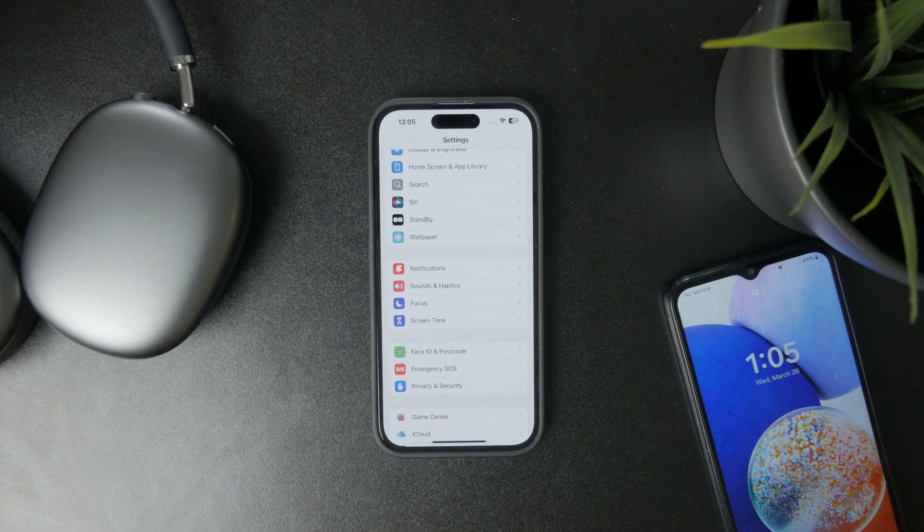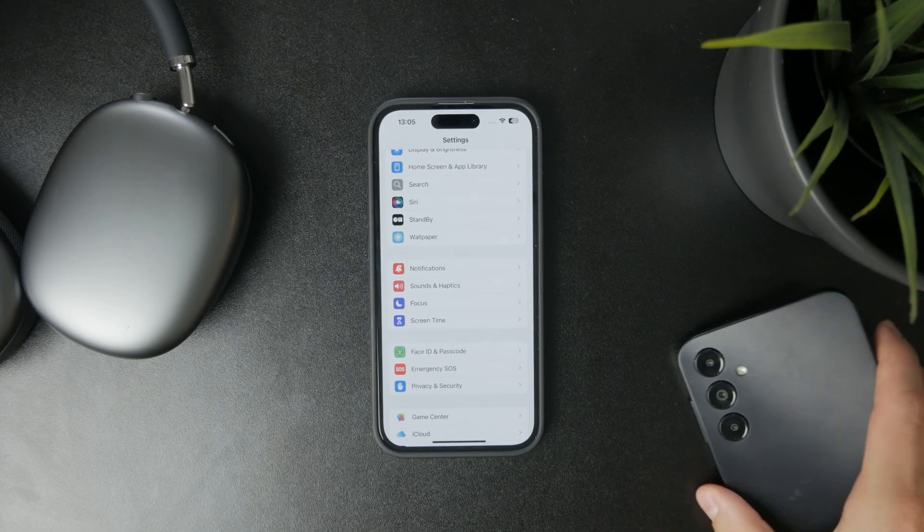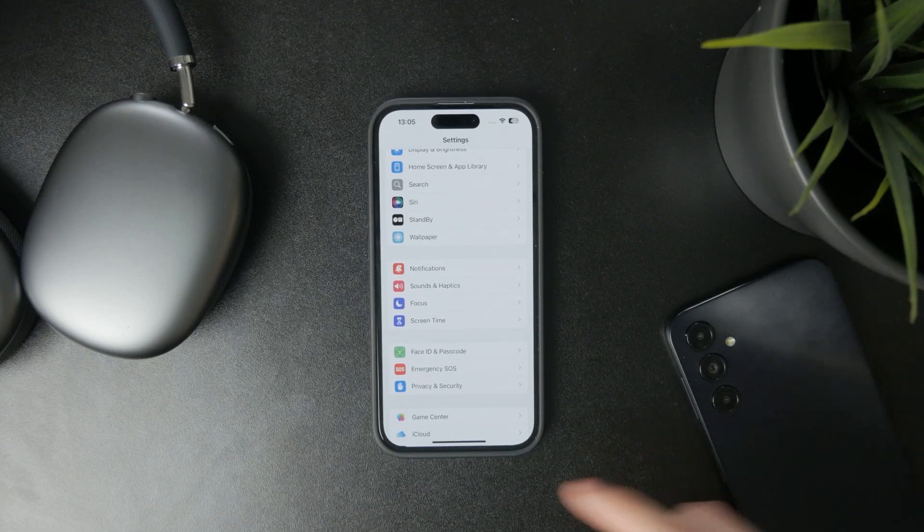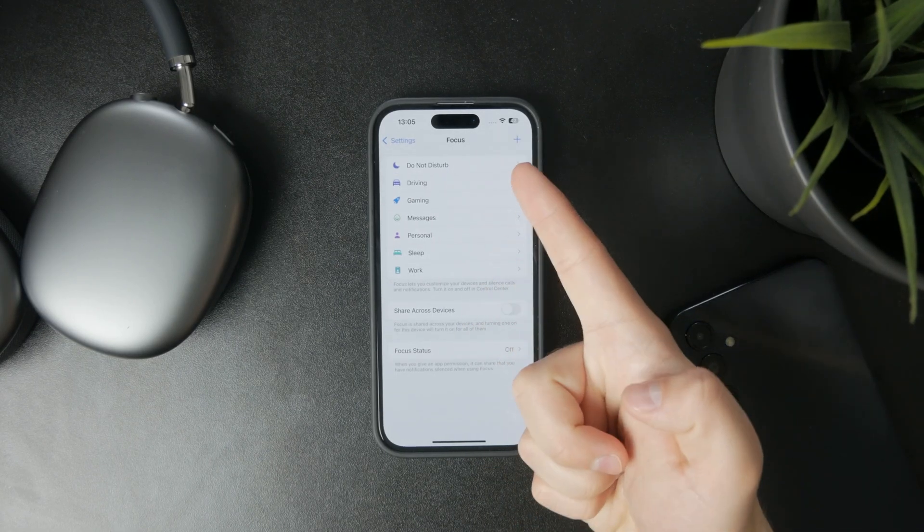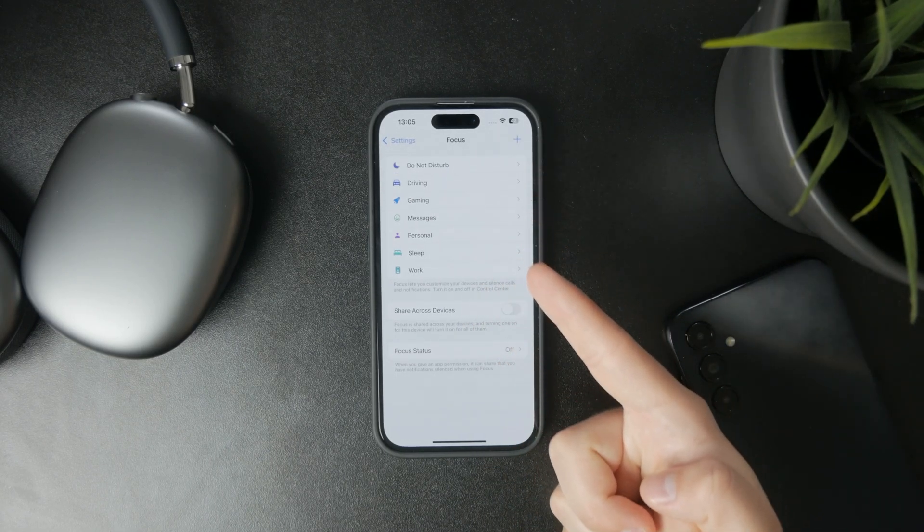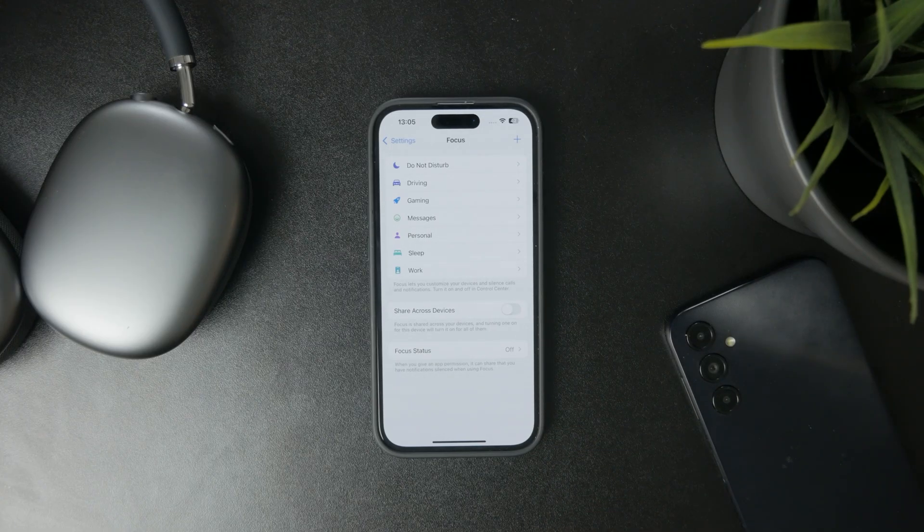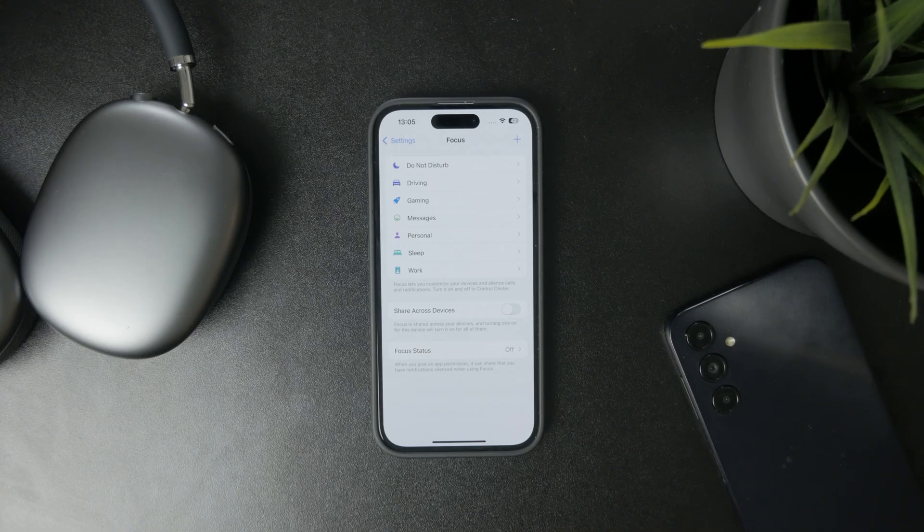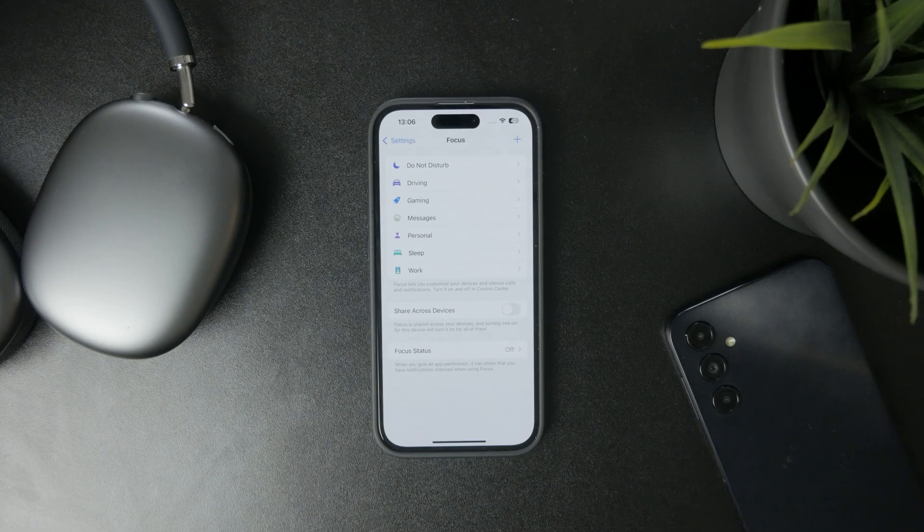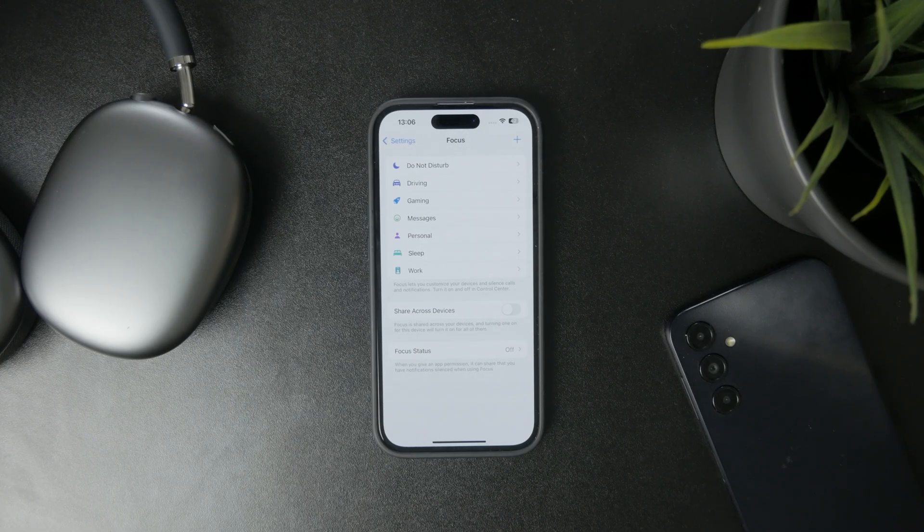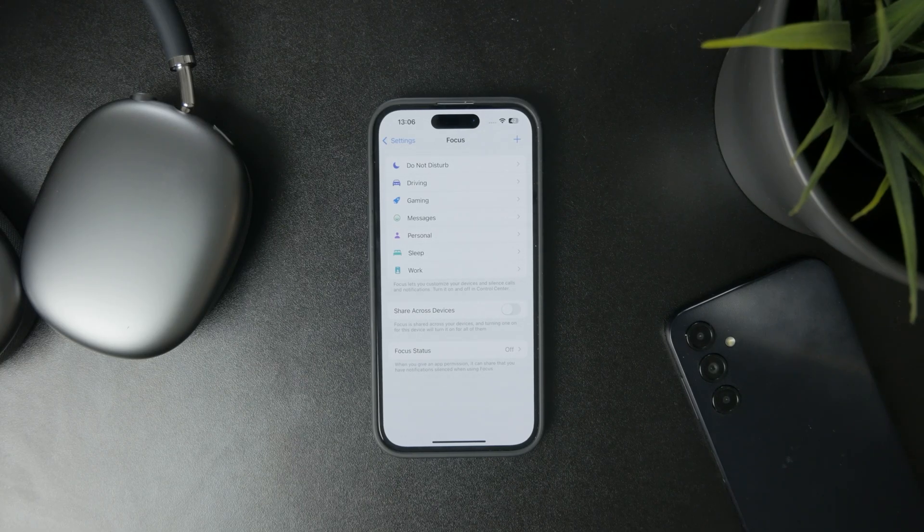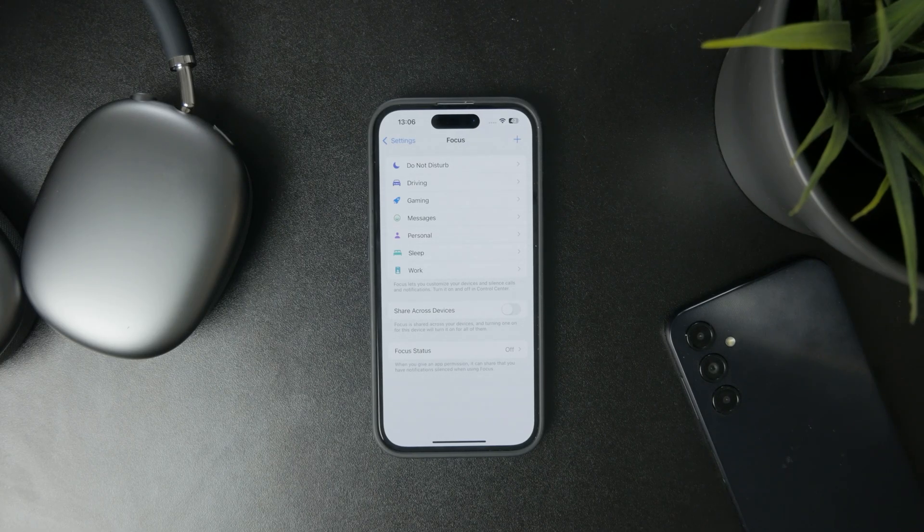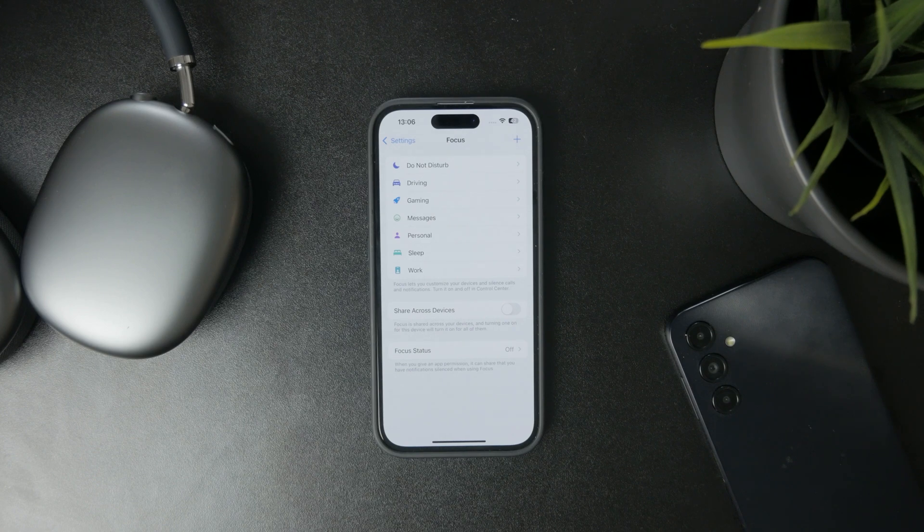The Focus mode has multiple different sections when you open it. One of them is Do Not Disturb, then you also have Driving, Personal, Sleep, and so on. This means you can adjust all of them individually, but let's say we want to adjust the Do Not Disturb mode only.